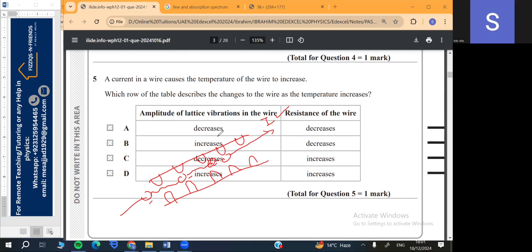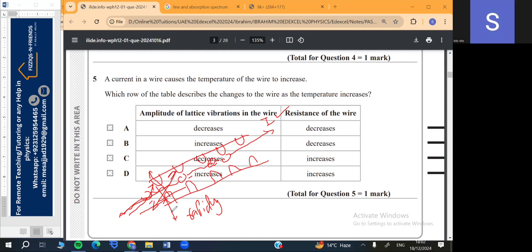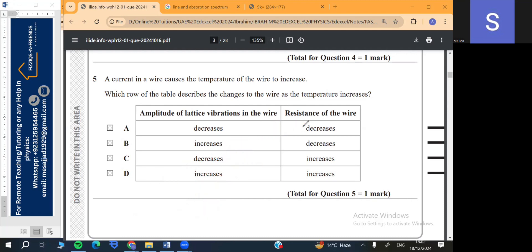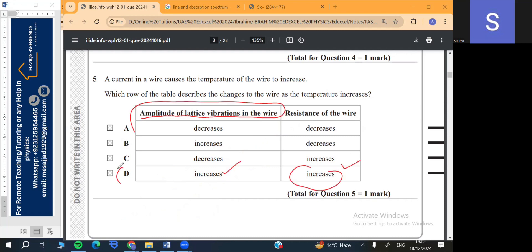When temperature rises, the lattice atoms start to vibrate up and down very rapidly. So their vibration increases, and the free electrons experience many more collisions — their straight path is disturbed and they follow a zigzag path. This creates a lot of resistance for the electron. Because of the rise in temperature the amplitude of lattice vibrations increases, therefore resistance increases as well. The option is D.